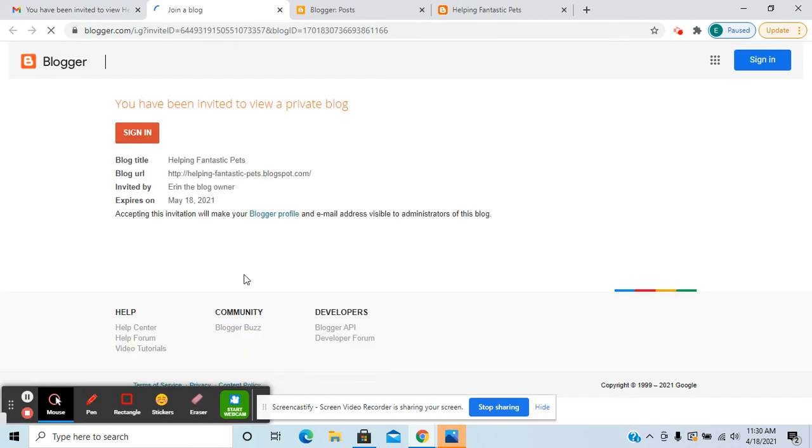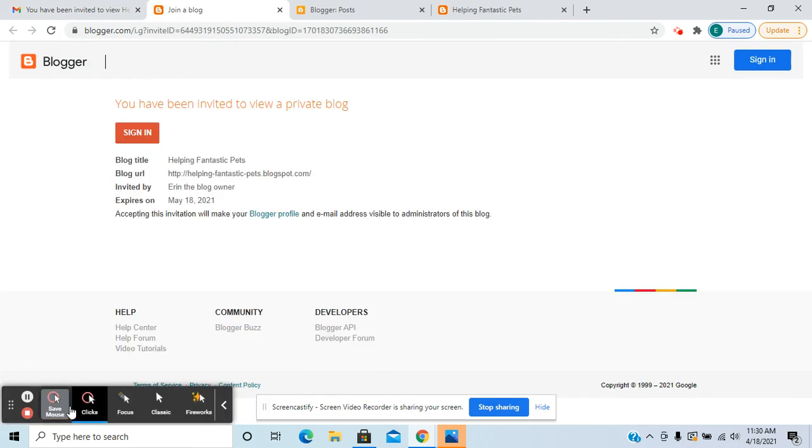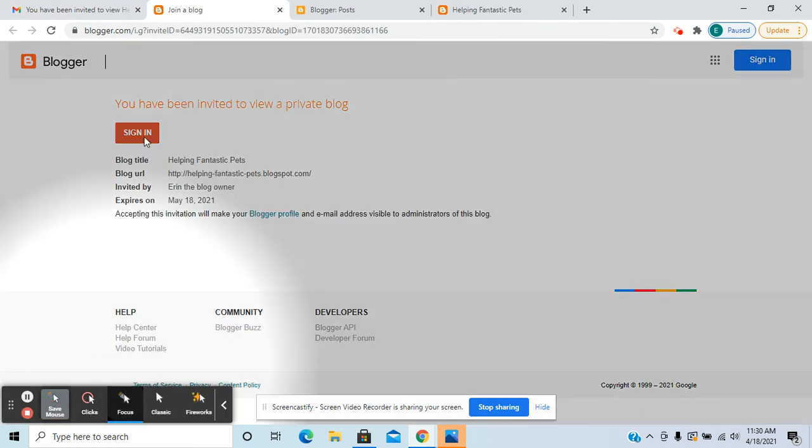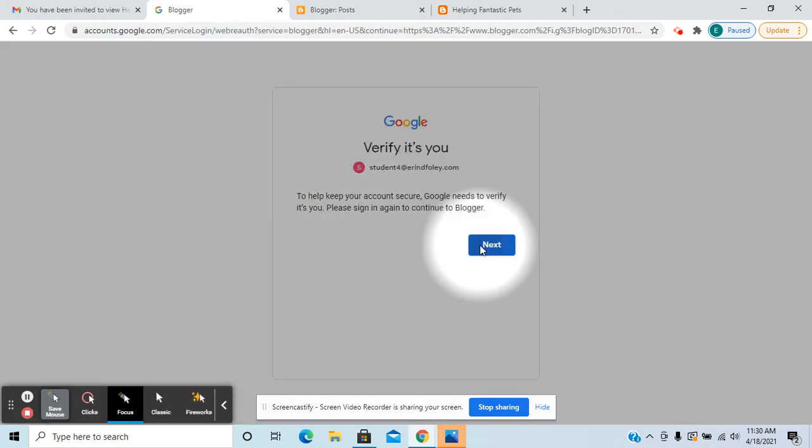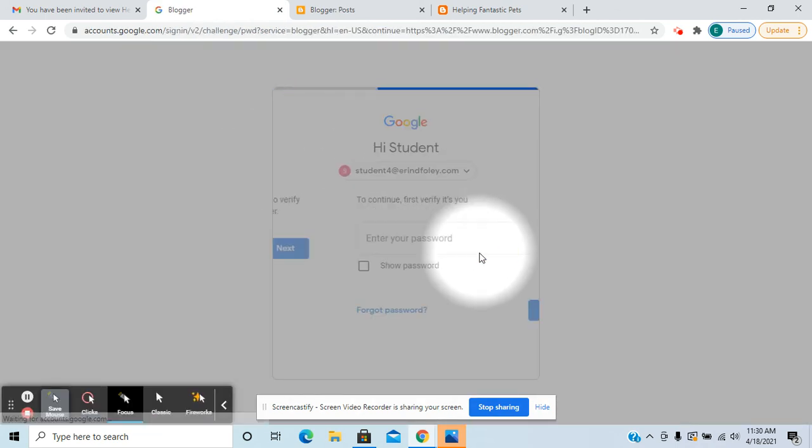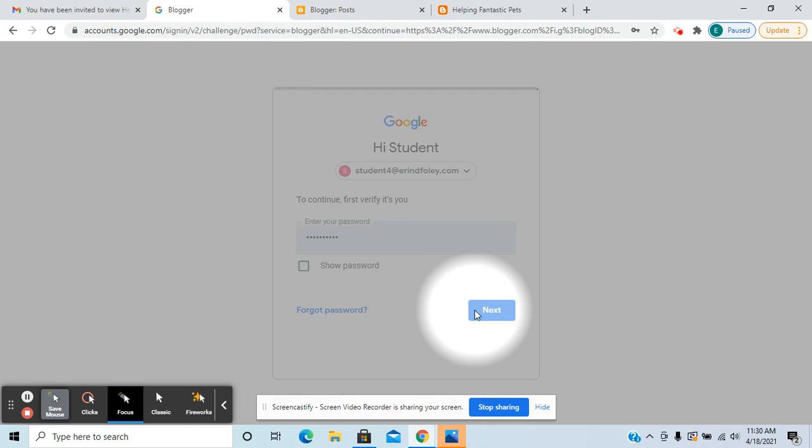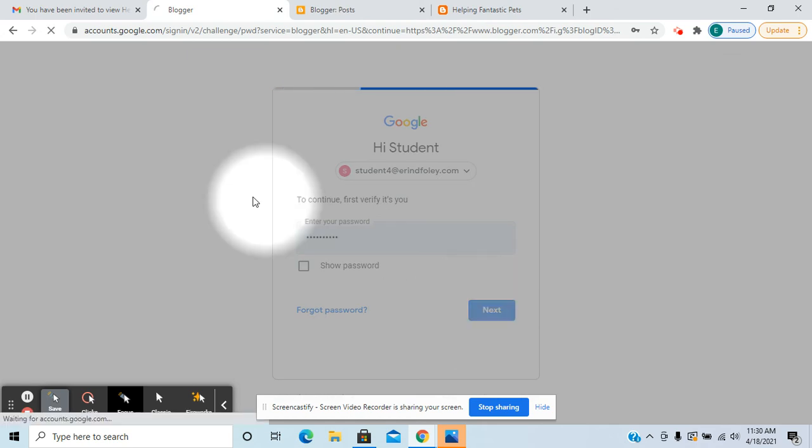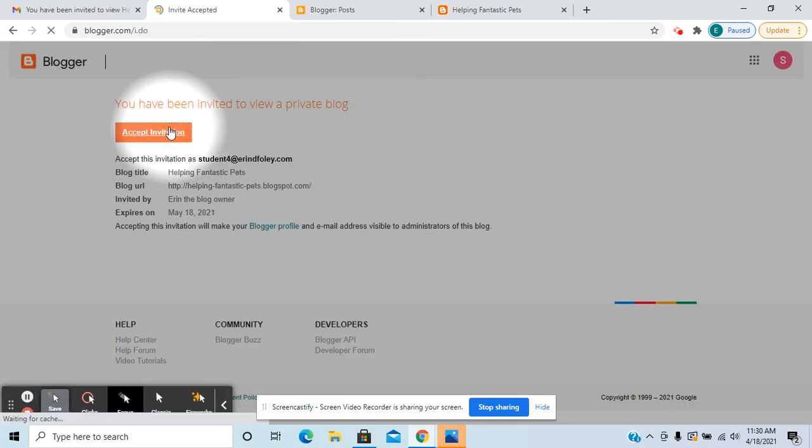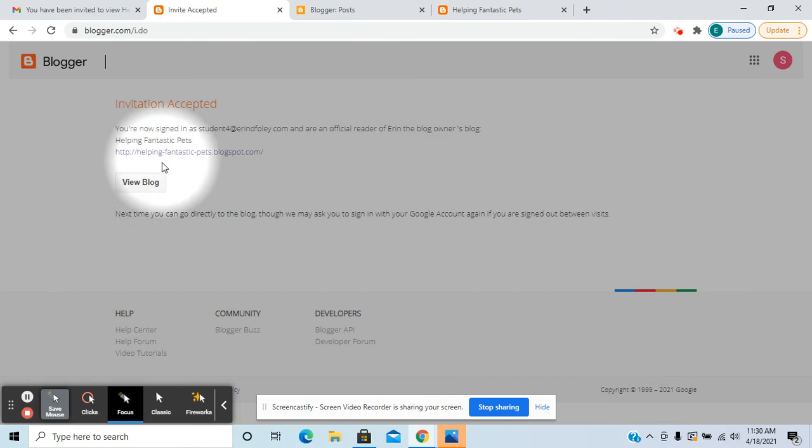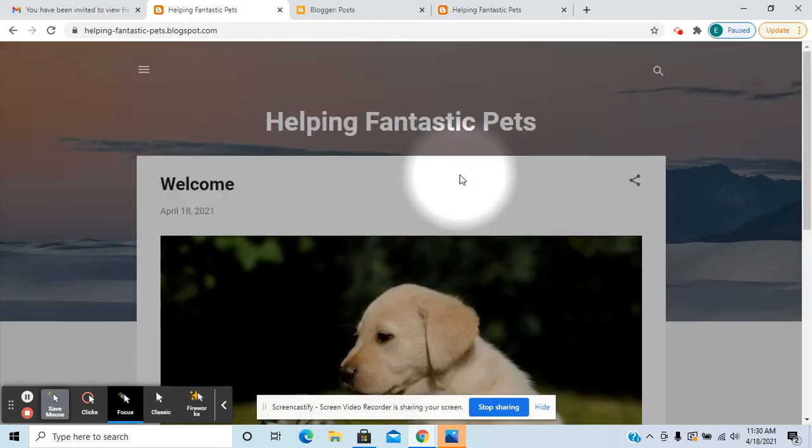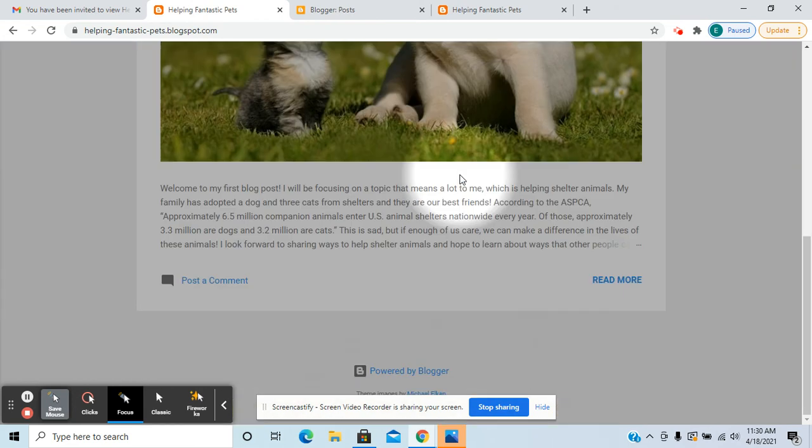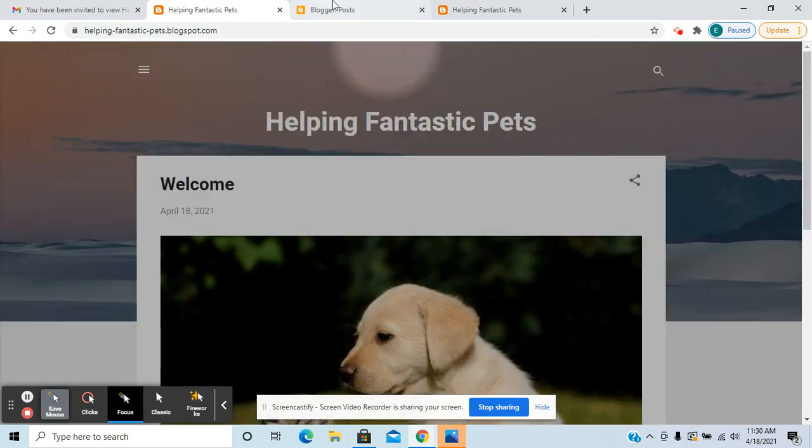They would click on accept invitation. Again they would go through the process of signing in with Google, again accept invitation, and then they can view the blog. So they're an official reader.